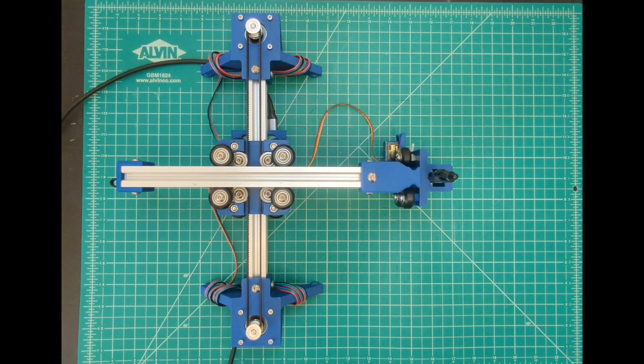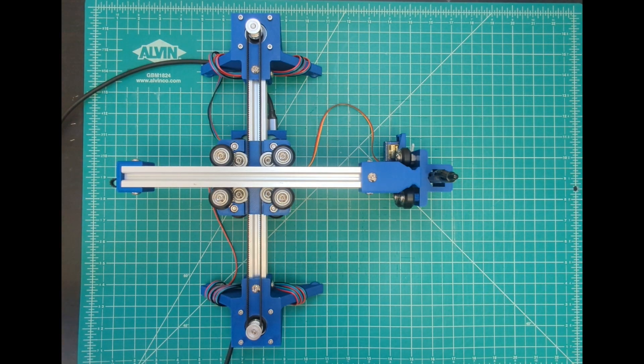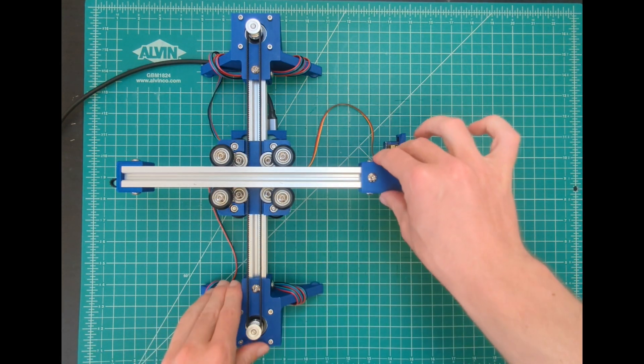I'm going to show you how I operate my blot. First we're going to home the machine. You can learn how to home the machine in the operation guide.